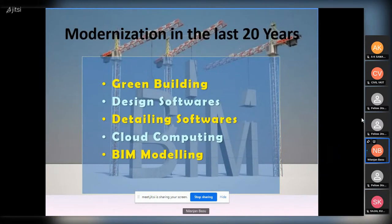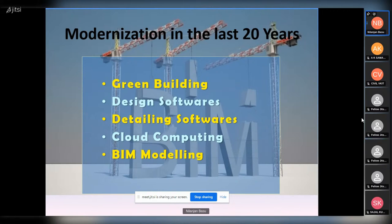There are five categories of modernization that have dominated the last 20 years: first, we have moved to the green building concept; second, we have enhanced design software — not just added features, but integrated them with detailing, site management, and project development; third, detailing software has moved from 2D to 3D; fourth, cloud computing; and fifth, BIM modeling.